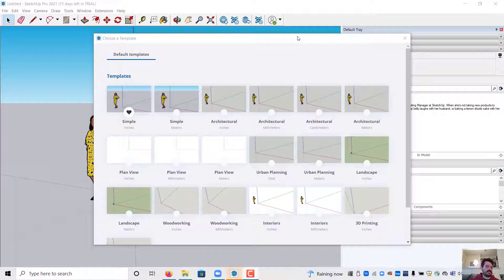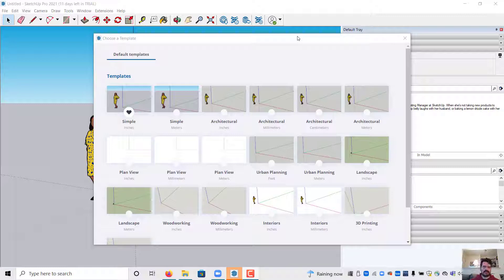This video is an introduction to SketchUp. I'm using SketchUp Pro 2021 and we'll be looking specifically at drawing forms and then extruding them to make volumes out of them.